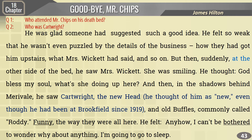We will discuss two questions here. Number one: who attended Mr. Chips on his deathbed? Number two: who was Cotwright? He was glad someone had suggested such a good idea. He felt so weak that he wasn't even puzzled by the details of the business - he didn't wonder how they had got him upstairs, what Mrs. Wickert had said, and so on.